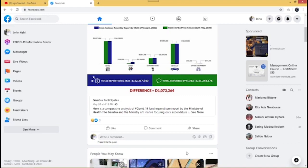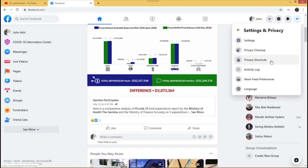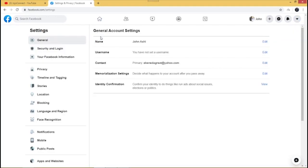Today I'm going to be showing you how to effectively manage your privacy settings on Facebook. So without much ado, let's get into it. What you do is click on the dropdown icon, then go straight to Settings and Privacy, then click on Settings, and then go straight to Privacy.